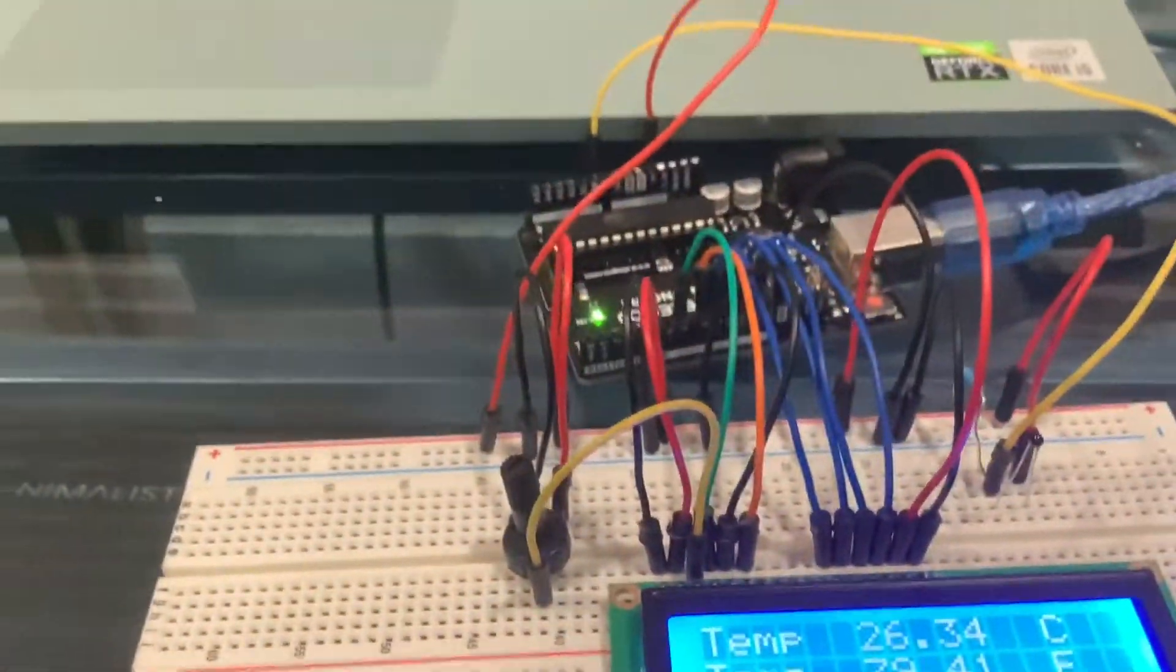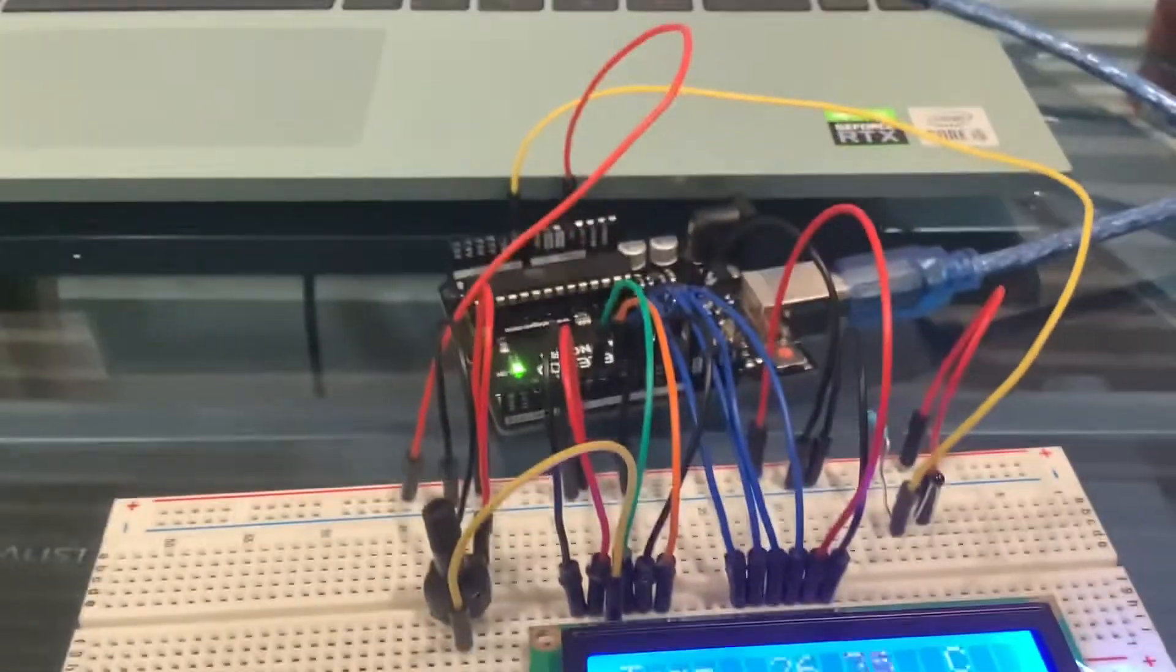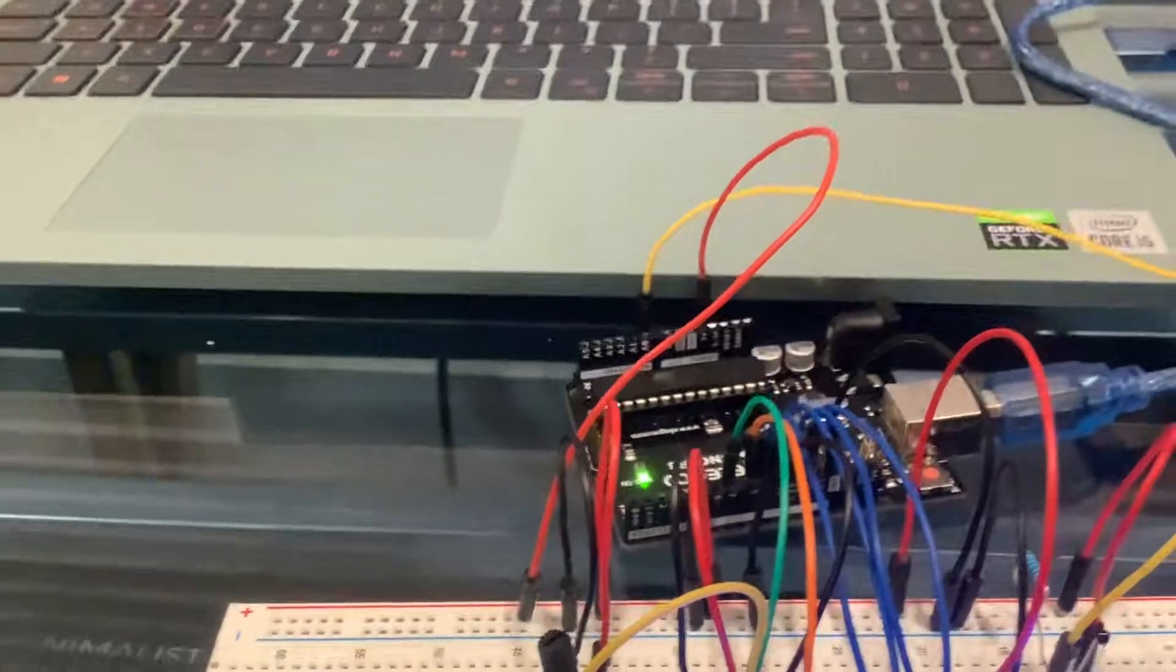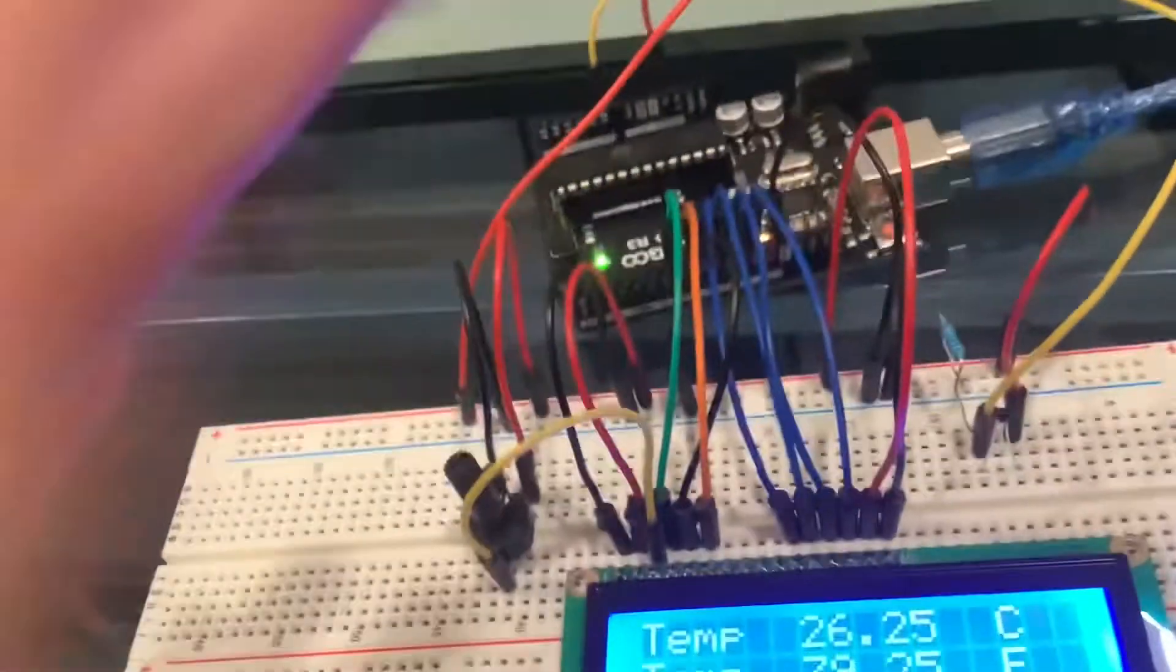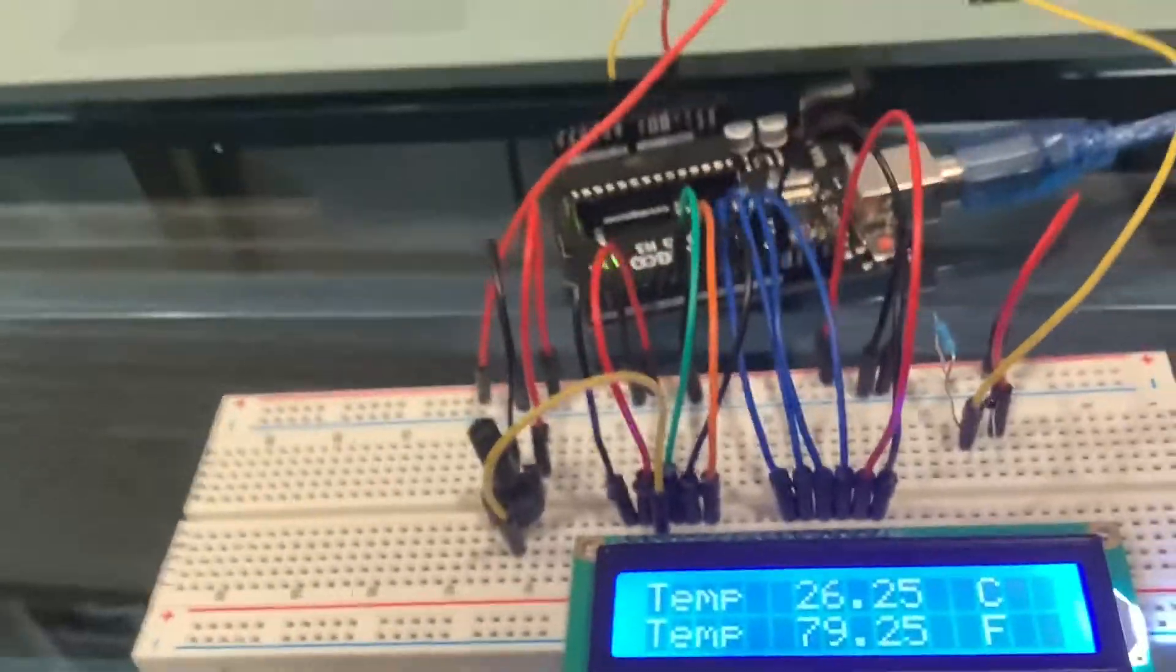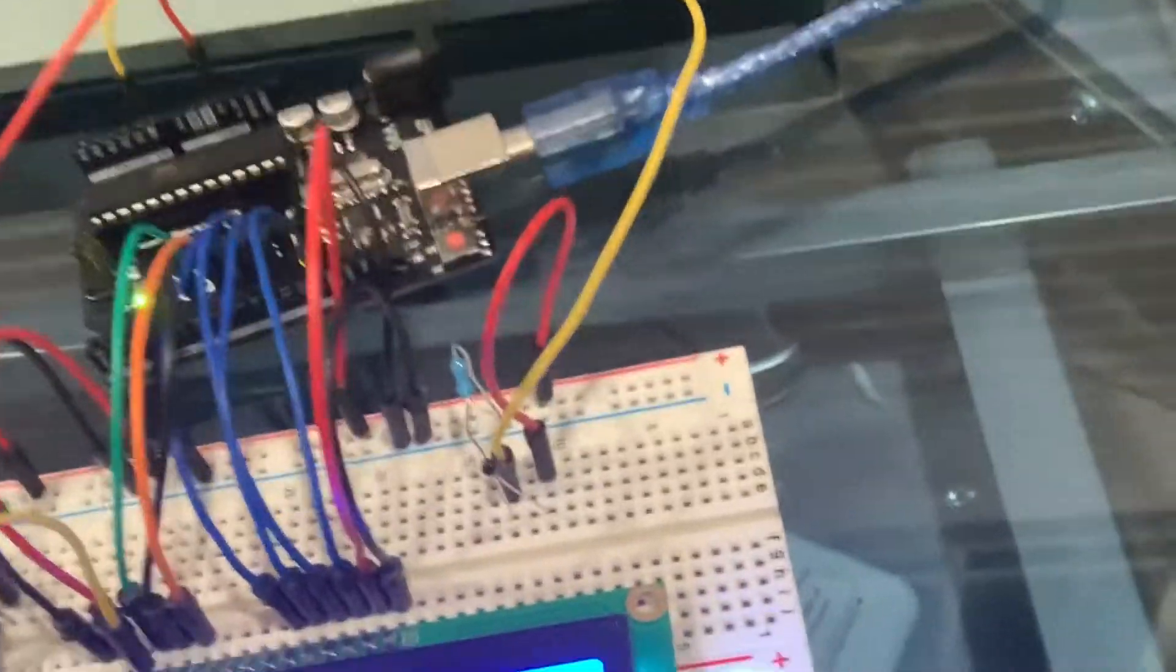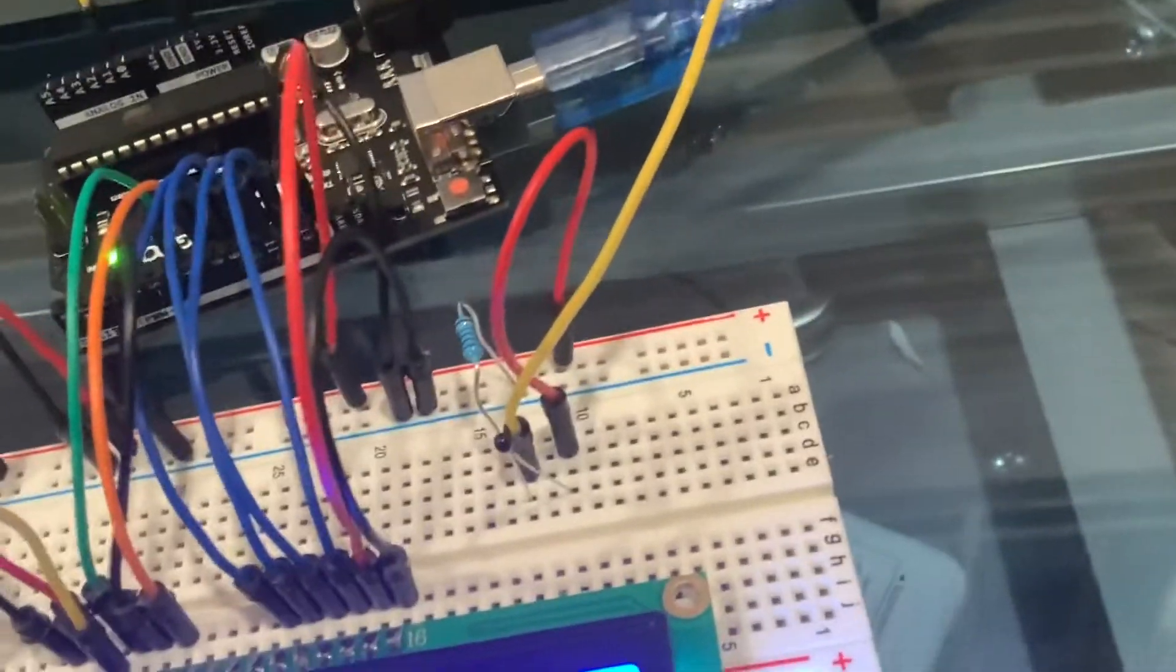This is the Digital Thermometer, a project I've been quite excited to build. So, it takes the wiring of the last project, the LCD screen, and it's just four new components.